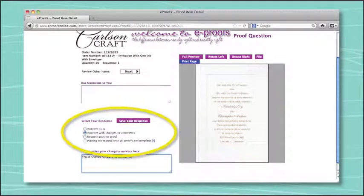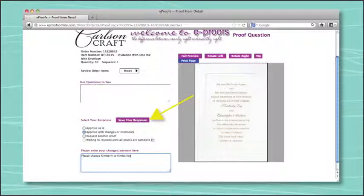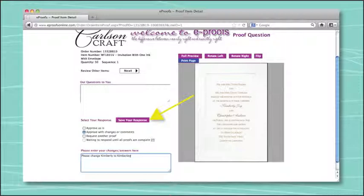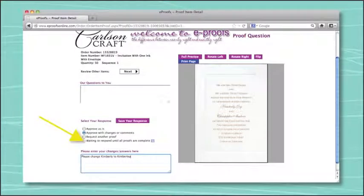After selecting your preferred method of viewing, begin proofing your items. After making changes to an item if necessary, you must select a response. If a response is not indicated and saved for each item, your order will remain on hold, so please remember that you must click "save your response" after selecting an answer for each part of the proof, and not just when you finish making changes to all parts. If you aren't ready to approve a part of the order, select "waiting to respond" until all proofs are completed. This option will only be available for selection if you choose "request another proof" for at least one other part of the order.